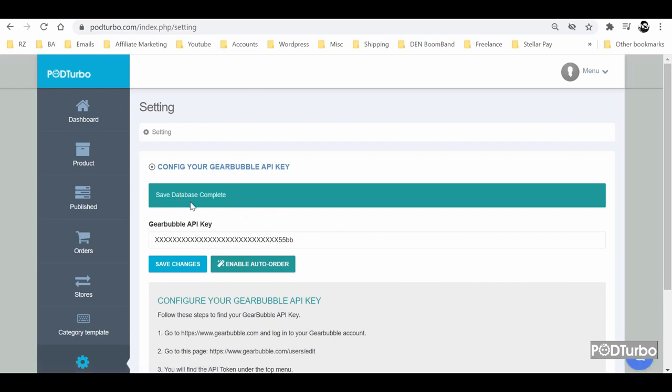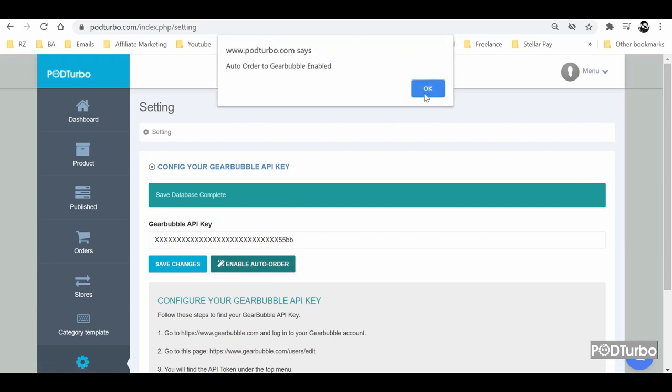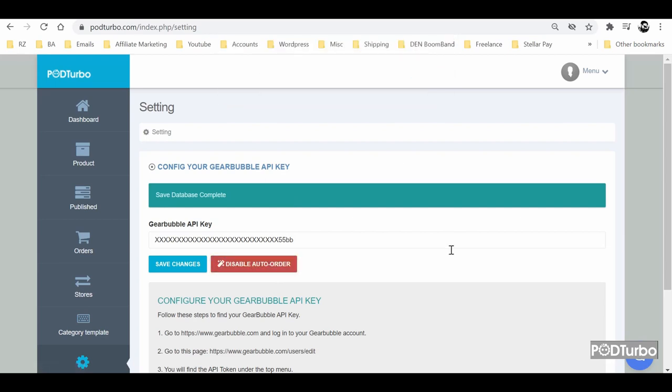The API key will be saved in the PodTurbo account and if you want to enable the automated order, then you need to click on enable auto order and you are good to go.